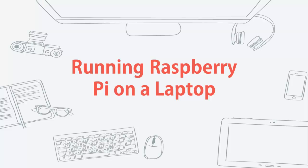Hi. Welcome to JLABS. Today I'm going to show you the steps on how to run a Raspberry Pi on a laptop.